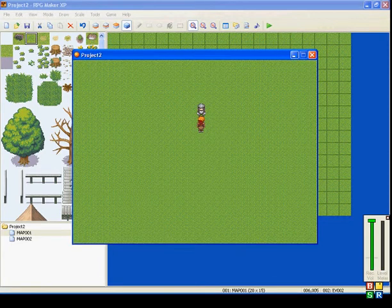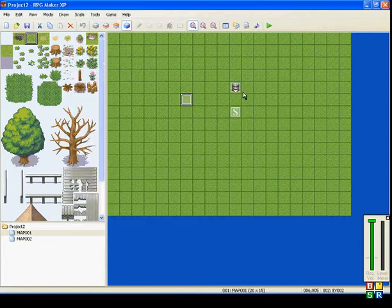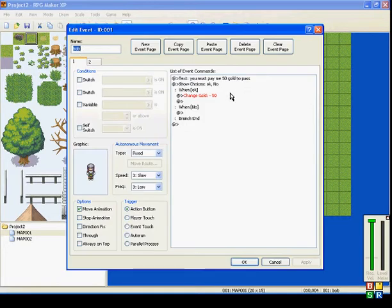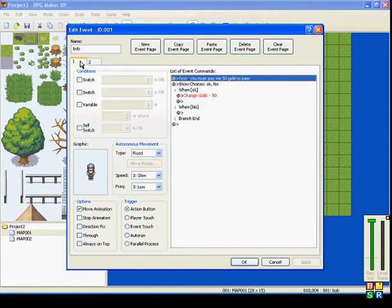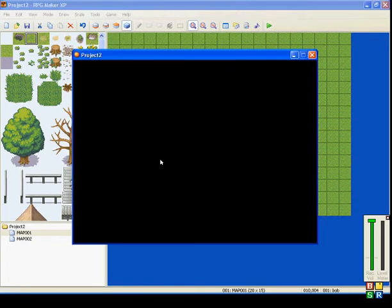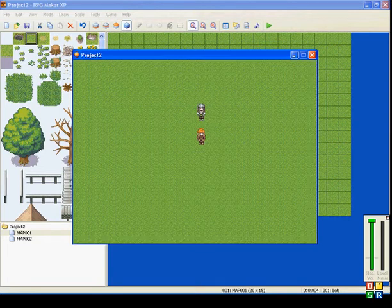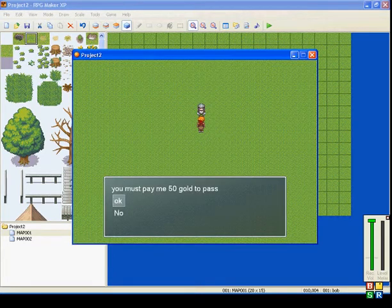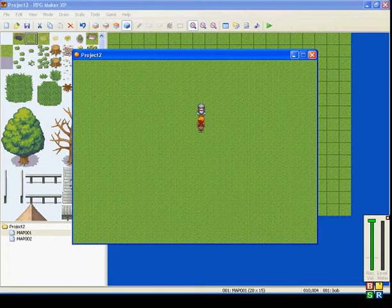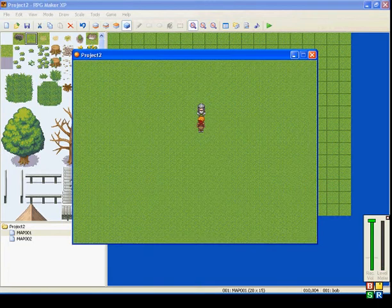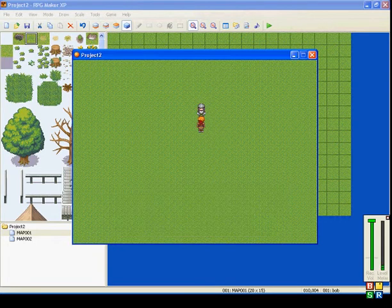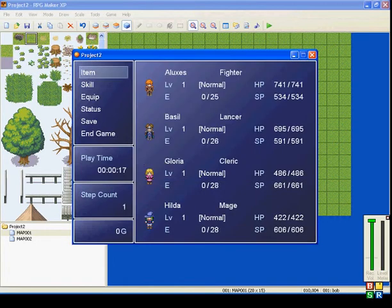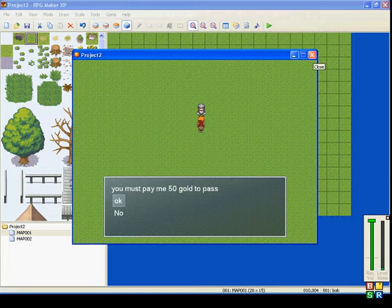Talk to him. Uh oh, it's not letting me talk to him. Maybe that's the problem. Okay. Now that his second page is gone, talk to him again. Okay. You must pay me 50 gold to pass. Say no. Nothing happens. You can see I still have my 50 gold. Talk to him again. You must pay me 50 gold to pass. Say okay. You can see down at the bottom here, I don't have any gold left. That's because it's already decreased.